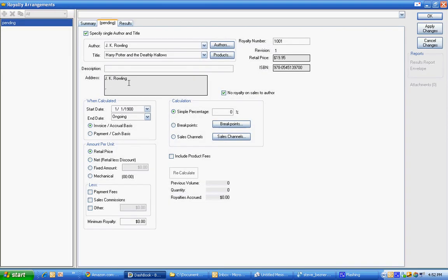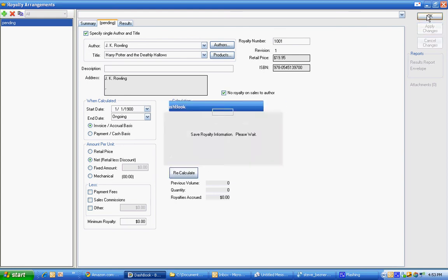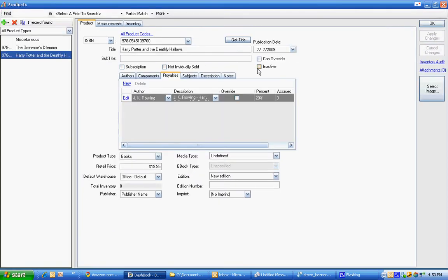And we're going to create a royalty. So Dashbook automatically assumes since you haven't created this one that we'll start with the first author. And if we just say that's going to be a percentage of net and I'll say that J.K. gets 20% of net. So we're done with that one.